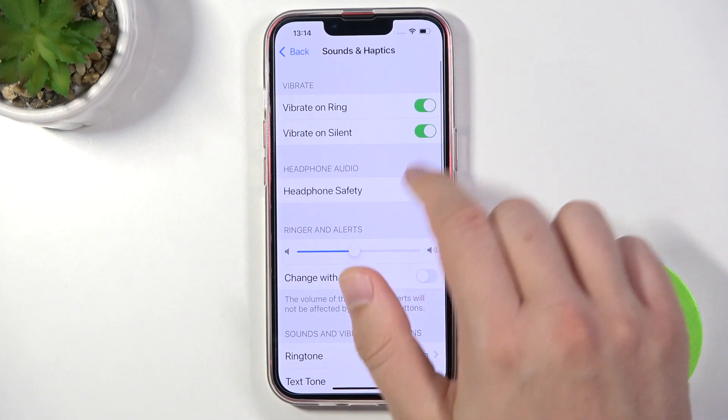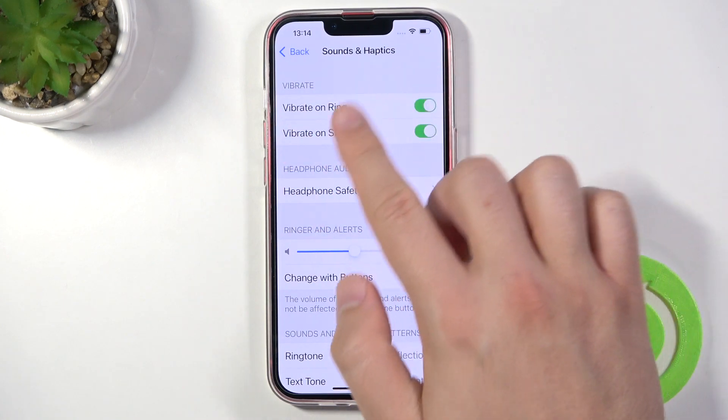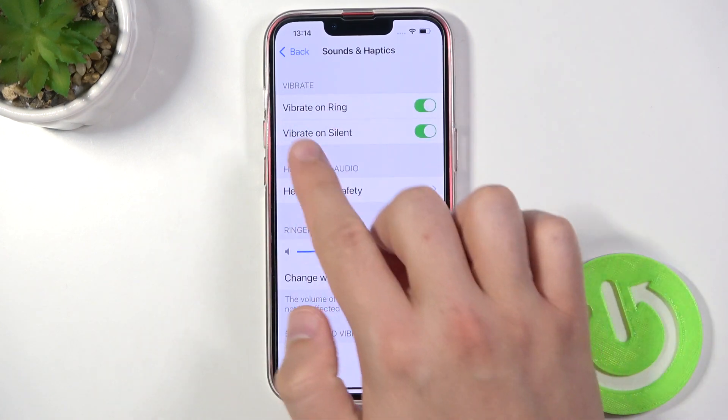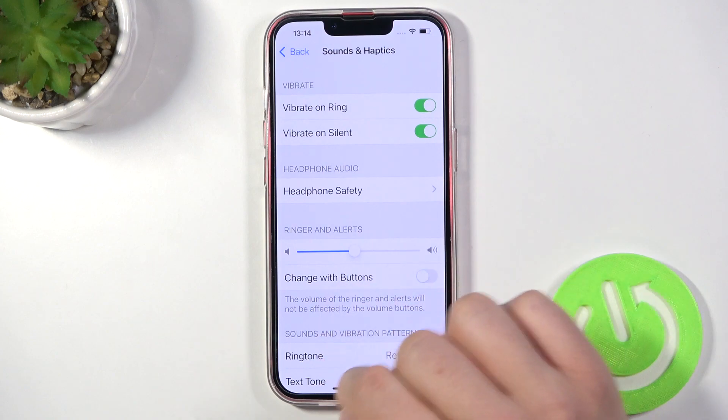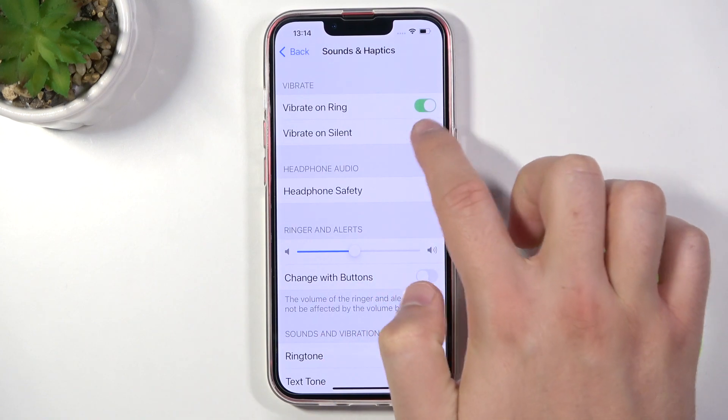As you can see, first we can adjust vibrations. We can enable or disable vibration on ringing and also in silent mode, simply by tapping on the switchers.